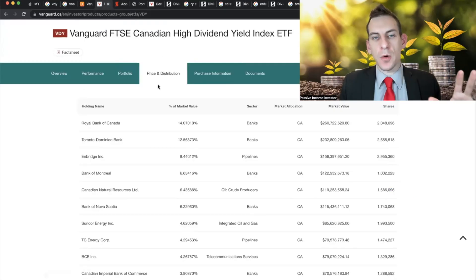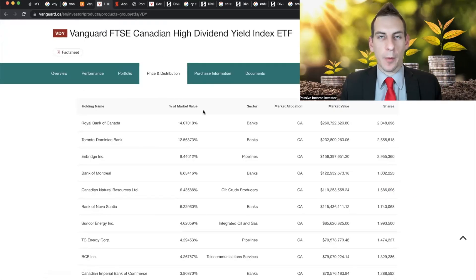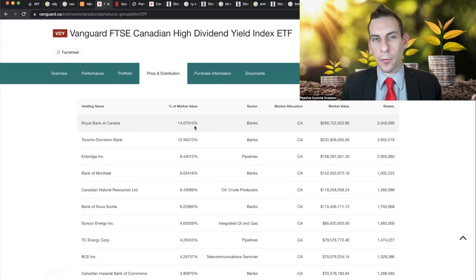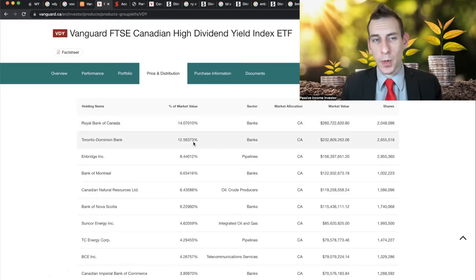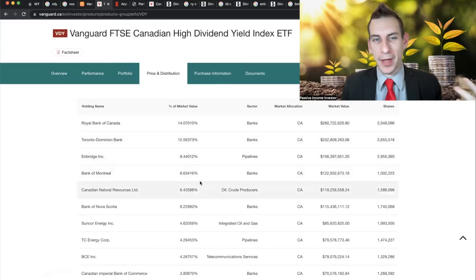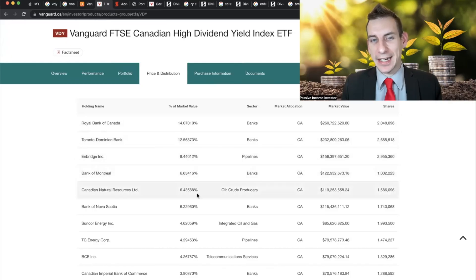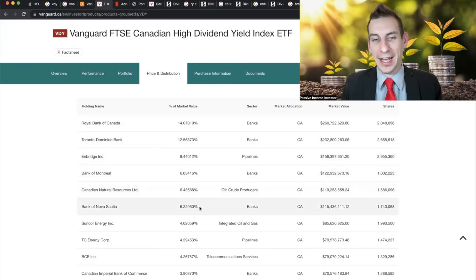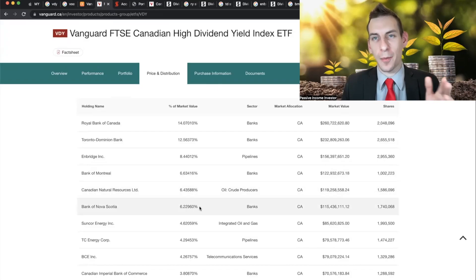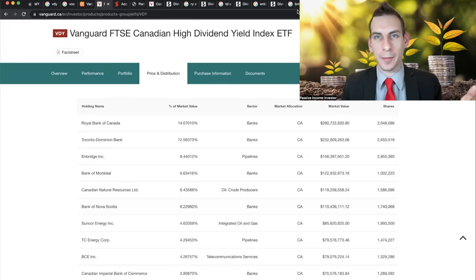But let's take a look at some of the other holdings. For those of you that don't know VDY, the top five positions then will make up 50% of this entire ETF, Royal Bank at 14%, Toronto Dominion at 12.5%, Enbridge at 8%, Bank of Montreal at 6.6%, Canadian Natural Resource at 6%, and BNS at 6%. And all of these are basically quarterly paying stocks.